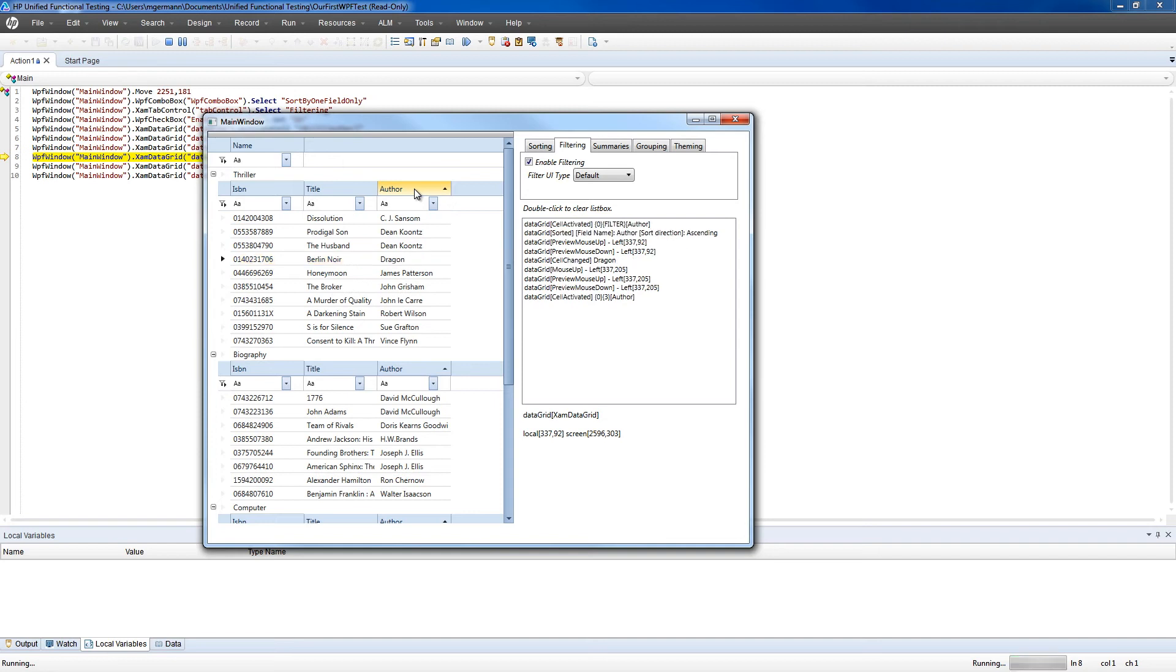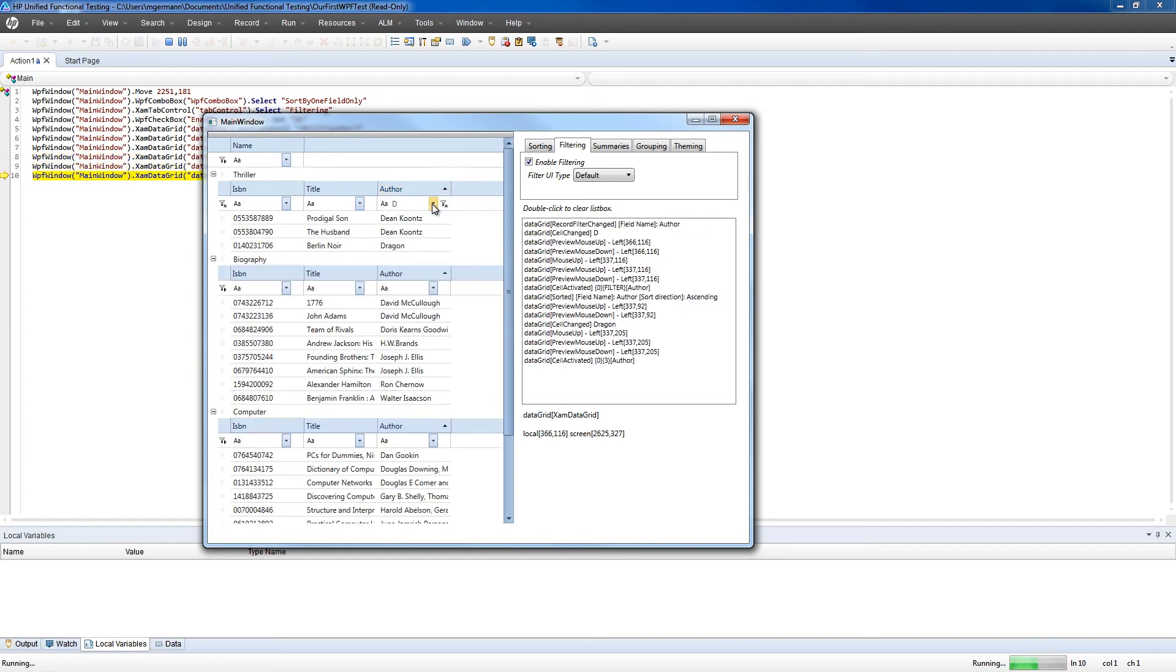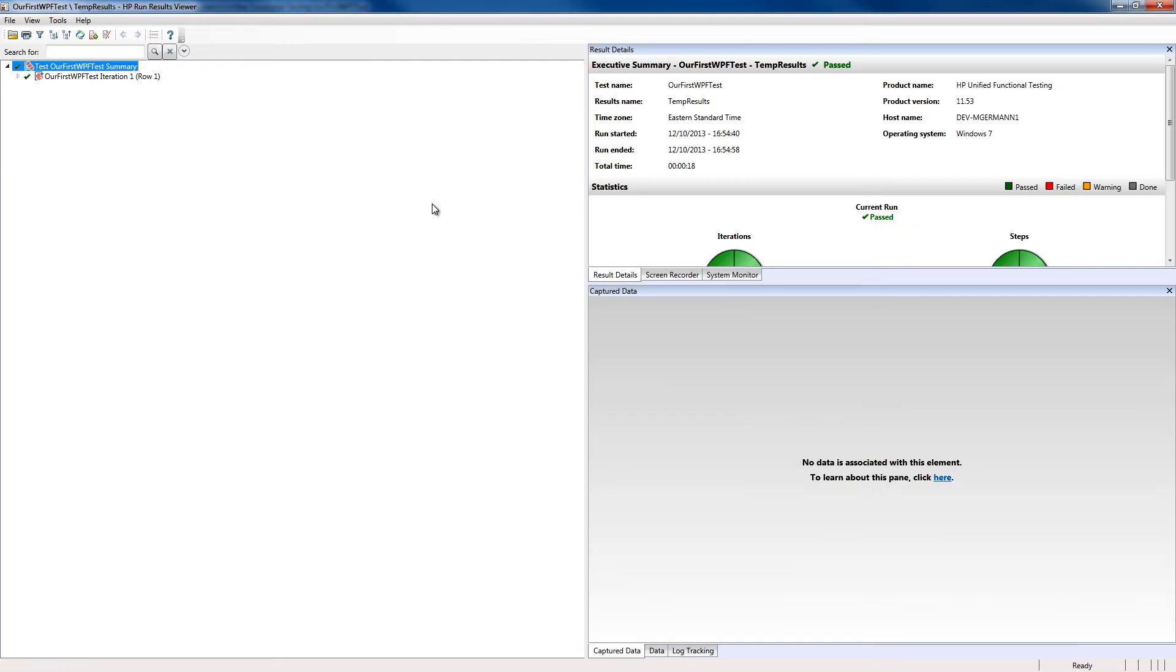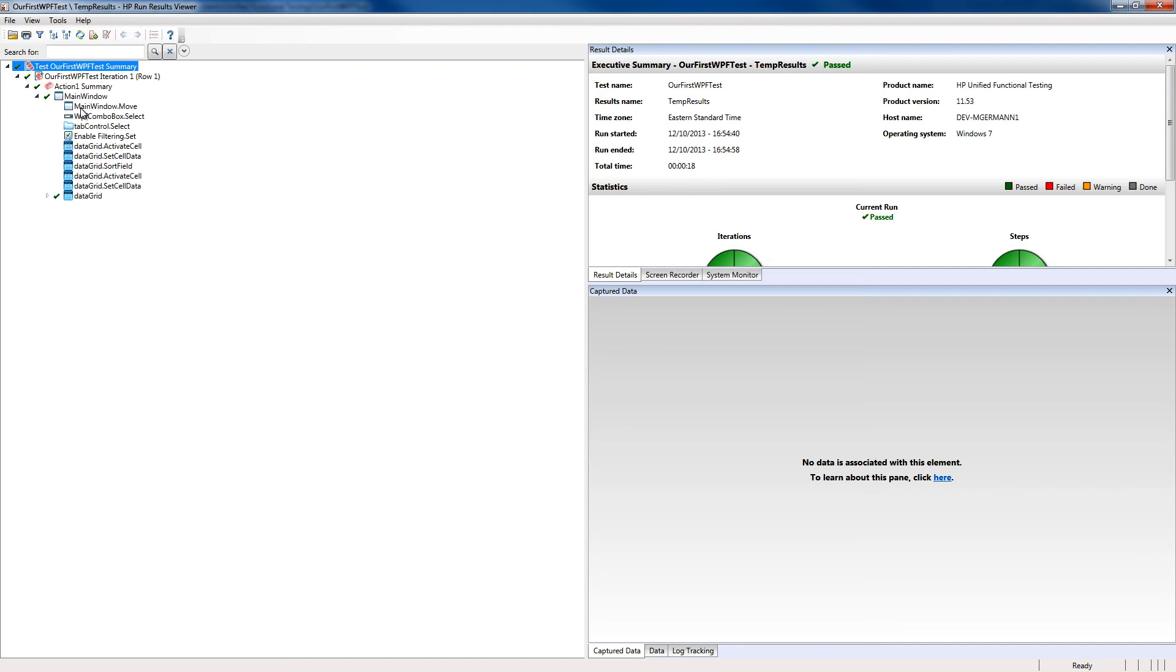At the completion of the script, the Run Results Viewer will automatically open, and this way we can see that the script played out correctly, and the checkpoint passed. It'll list each of these steps that we replayed, as well as the checkmark, saying that the checkpoint was correct.